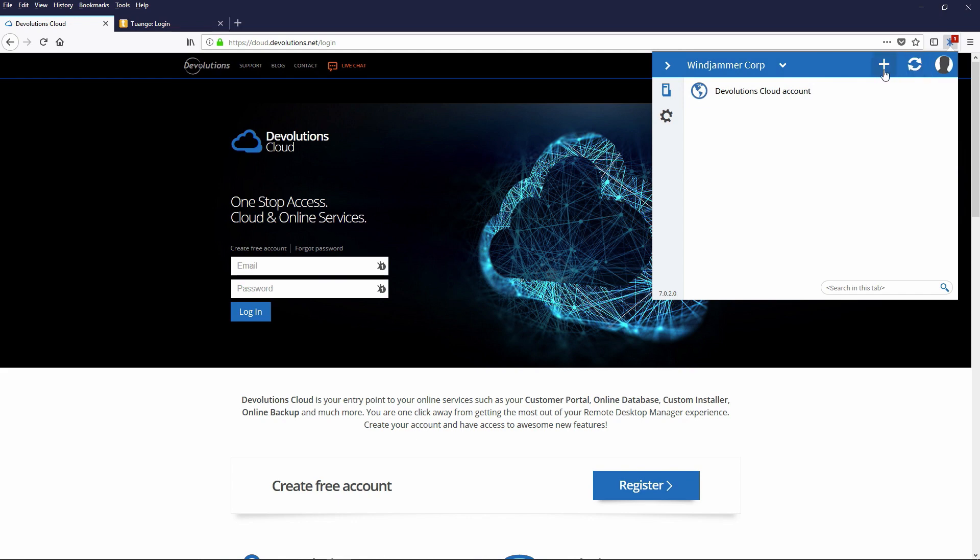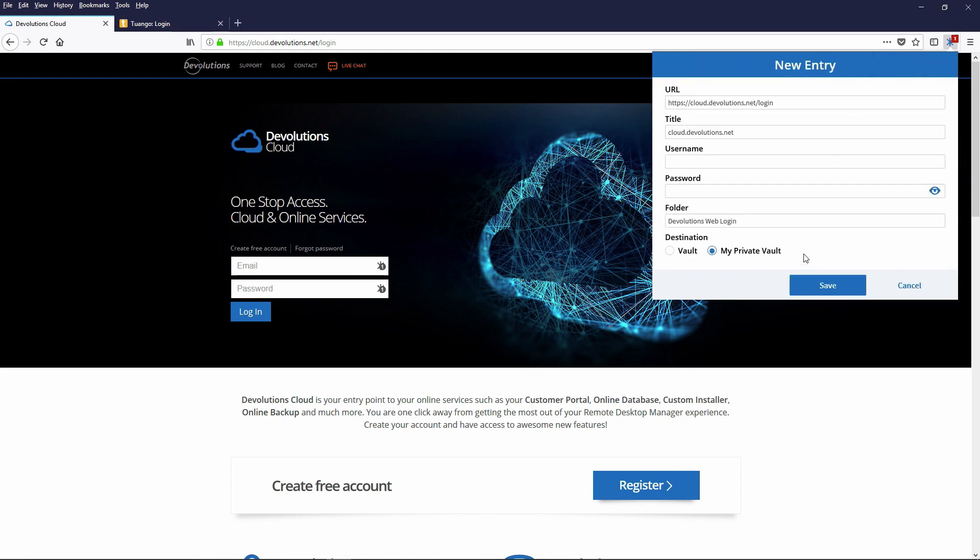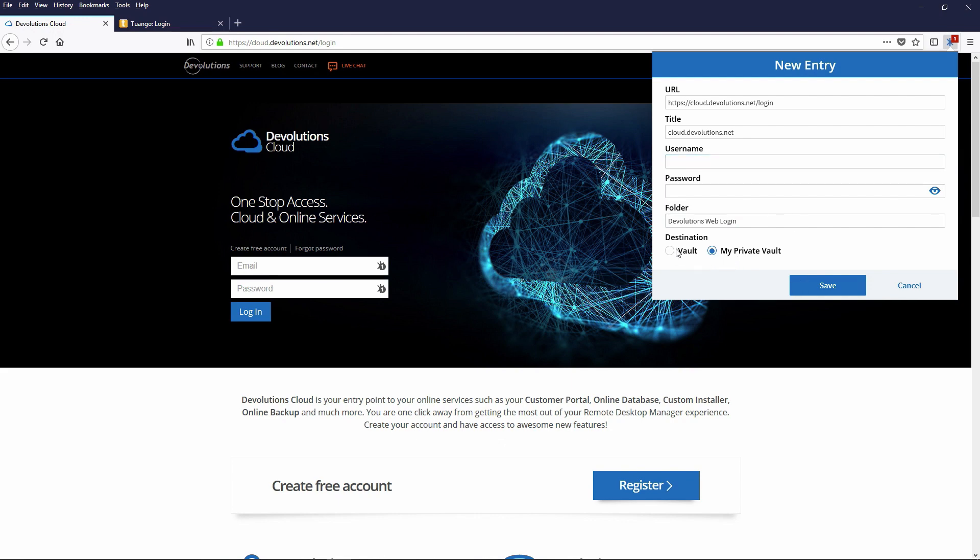Also, we have the little plus icon when you do a new entry. You'll notice we clean up the look here a little bit. The default now is private vault instead of the default destination being the public or the team vault. So now it goes directly to your private vault.